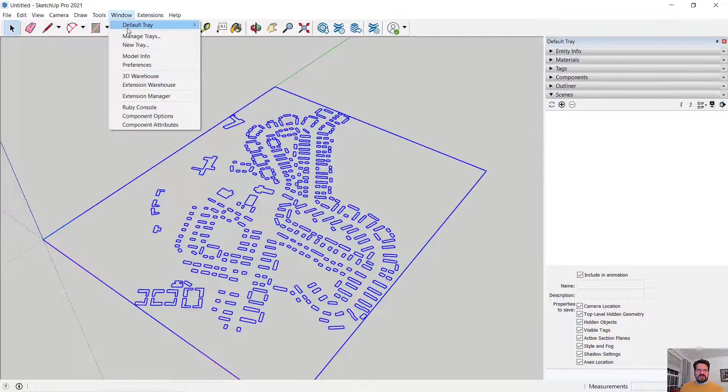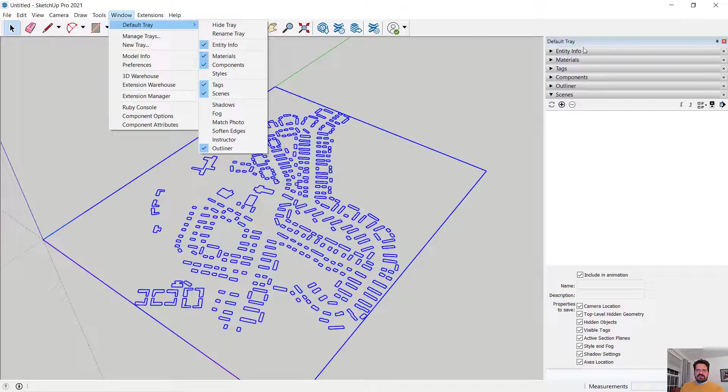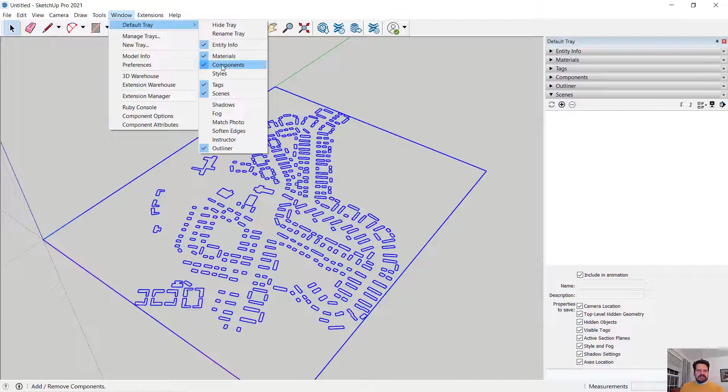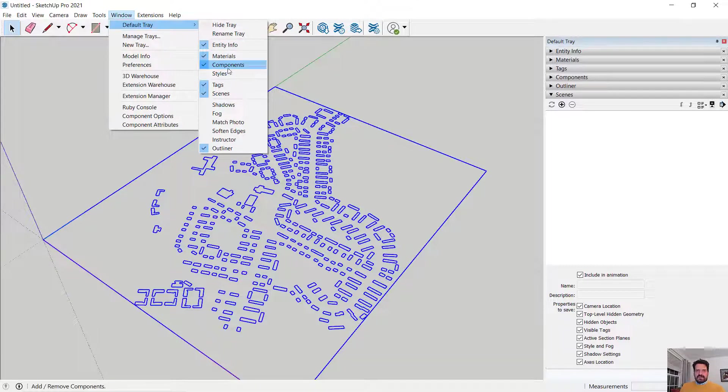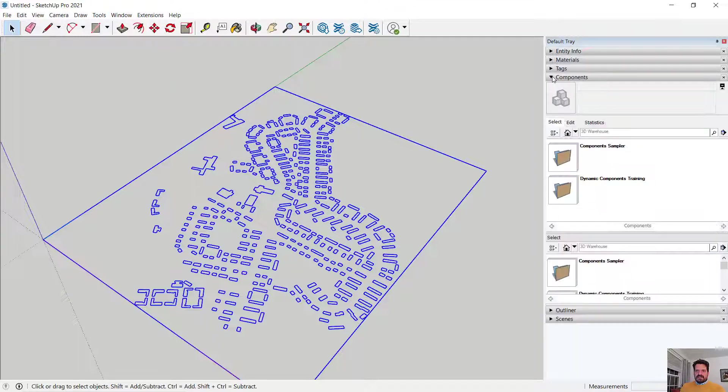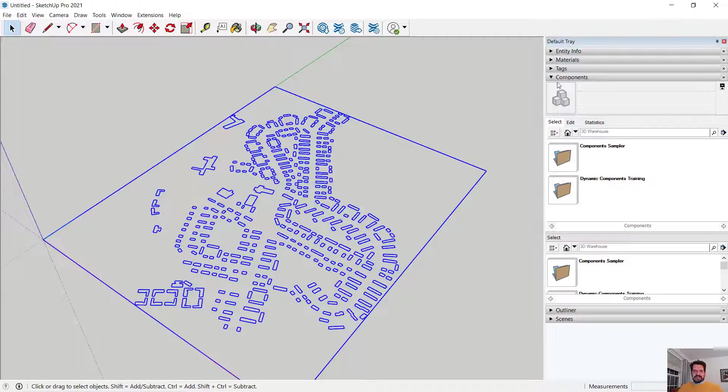I'm going to make sure in SketchUp that I have my default tray visible over here so I'm not going to hide it but if it was hidden I would be able to show it here and I want to make sure that my components is enabled. So I see components as a checkbox here and that means that it is showing. Each of these trays are collapsible and components are logical objects that have been grouped together.